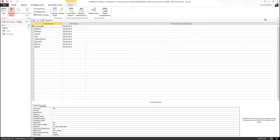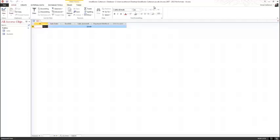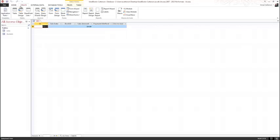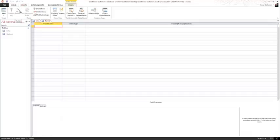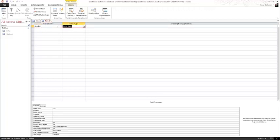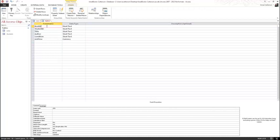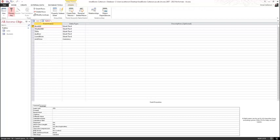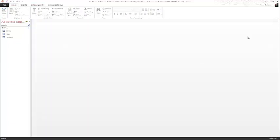Click the Save button on the Quick Access Toolbar and save the table as Students. Close the Students table. Under the Create tab, select the Table Design button. The third table we'll be creating will be called Books. The fields are found on page 395. Take a moment and enter all of the fields requested. The Book ID field will be the primary key for this table. Save this table as Books. Close the Books table and leave the database open for the next topic.